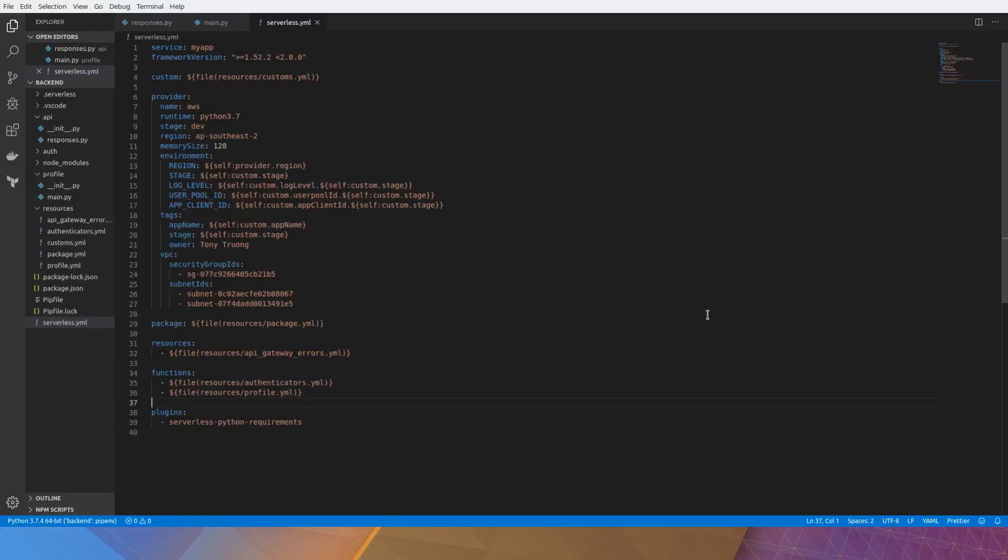In this video we're going to look at writing unit tests for our Python serverless application using the serverless framework. But before that, let's take a look at how the code is laid out and have a little bit of a recap.